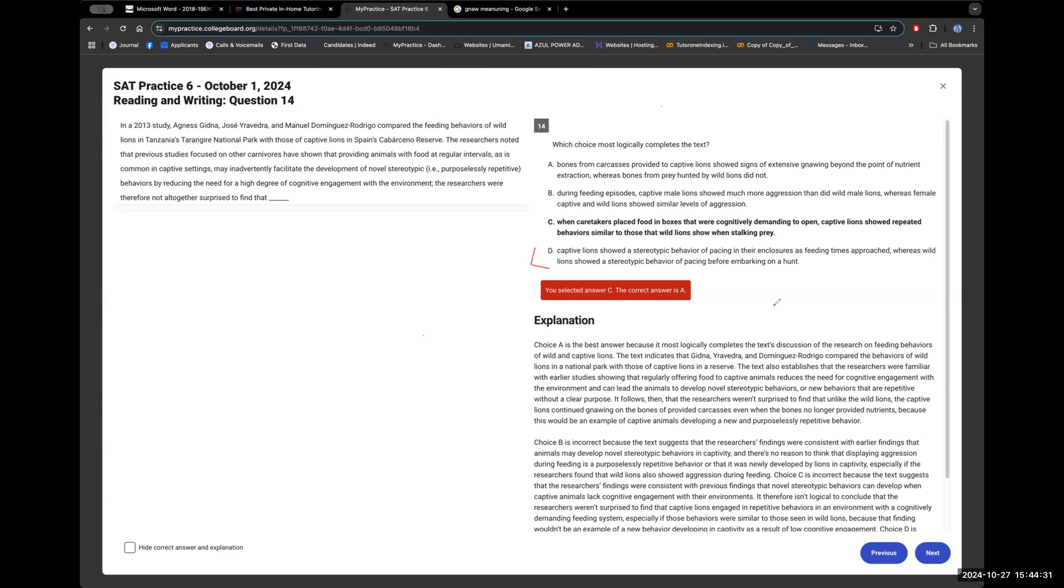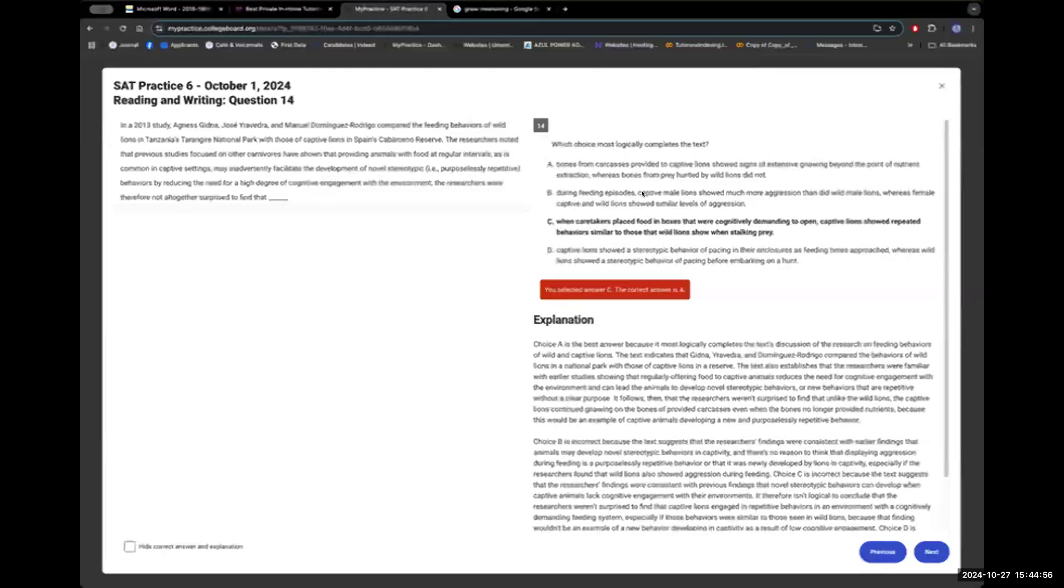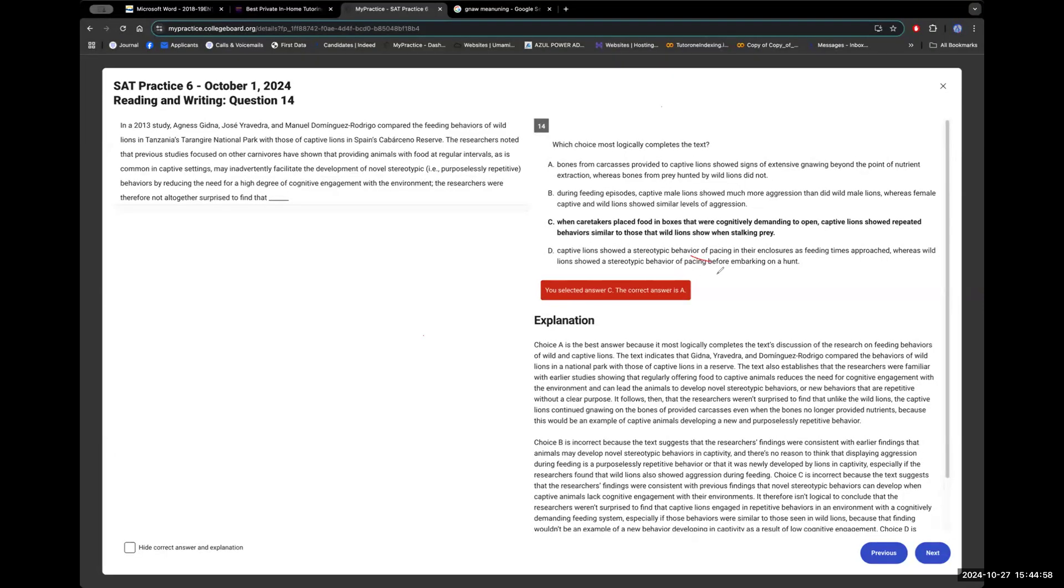What about D? Okay. So captive lions showed a stereotypic behavior of pacing in their enclosures as feeding times approached, whereas wild lions showed a stereotypic behavior of pacing before embarking on a hunt. Okay. Well, this one would be wrong because it's kind of like C, they're saying that they're both the same. Exactly. Yeah. Nice. That's it.